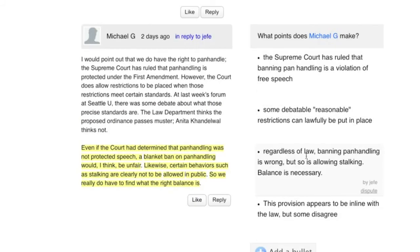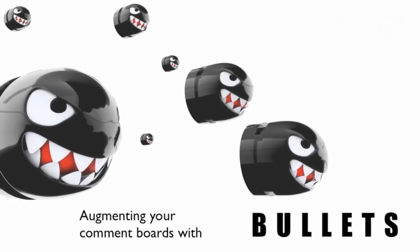Bullets is designed to help the important points emerge from a discussion. But it also helps nudge people towards reflective listening rather than knee-jerk responses. It's a gentle nudge, but it can have a big effect. Add Bullets to your site.